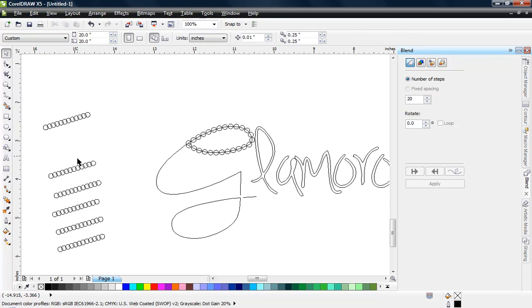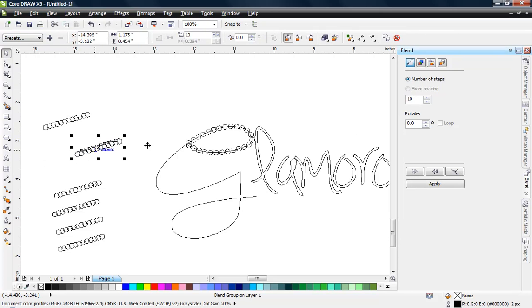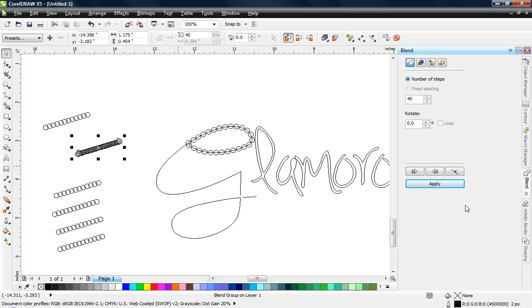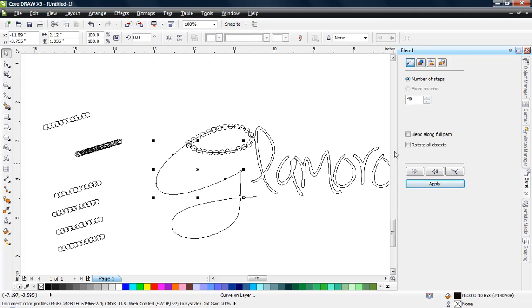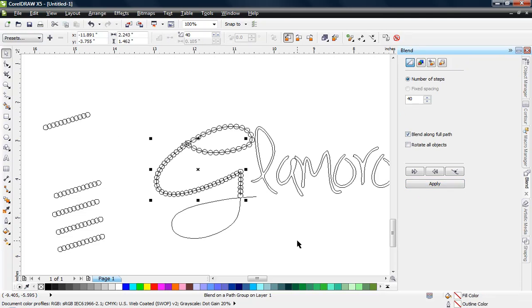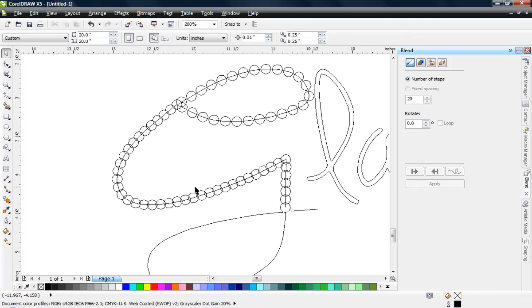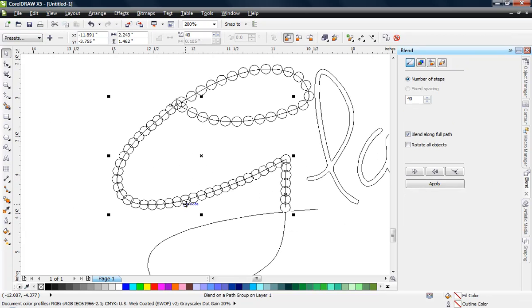So what we're going to do is we can take this right here and we could just say, give me 40, and hit apply. Now we have 40 stones in there. Then when I choose the new path function, blend along full path, apply—boom, look how many stones we have. We weren't too far off.